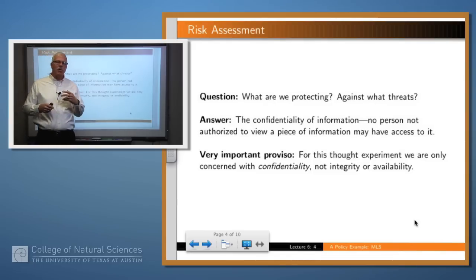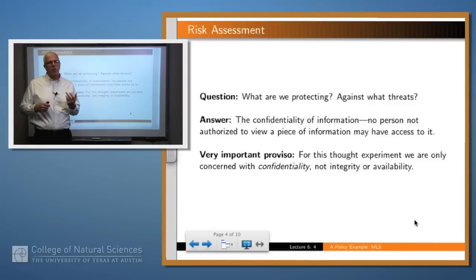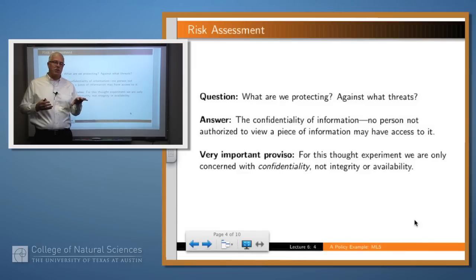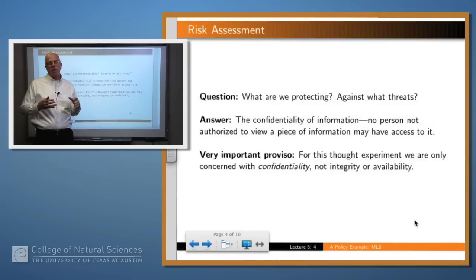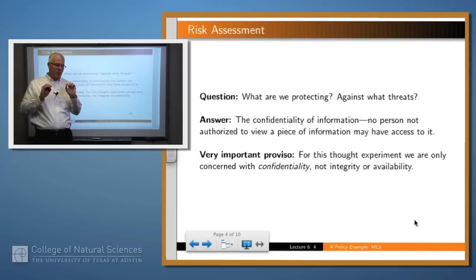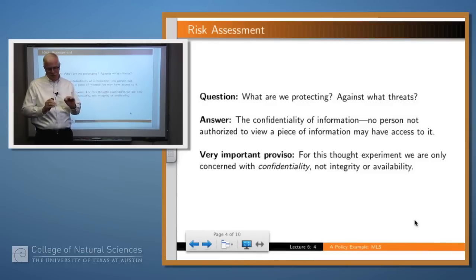Our goal then is to understand what security means within that specific context, and in particular, to formulate a policy which will allow us to gain security within that context. As we do with every one of these questions, we start by asking: what is it that we're protecting, and against what threats? The answer in this case is we're protecting the confidentiality of information — we should only allow information to be seen by people who are trusted to see that information. I'd like to make a very important proviso up front: we're only talking about confidentiality in this setting, not about availability or integrity. There will be some counterintuitive results later, and I'll remind you of this proviso at that time.